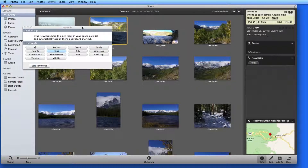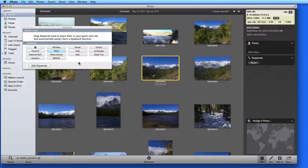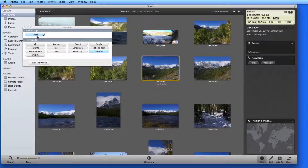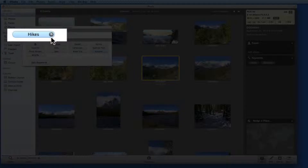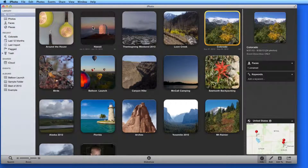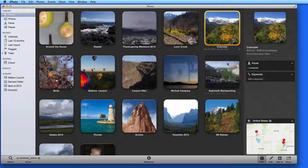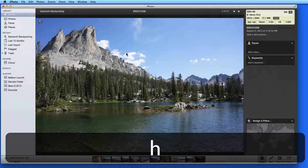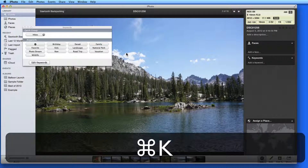In this window, I get a list of all the keywords that are used in my photo library. So I can click on the Vacation keyword here to add it to this photo. Drag keywords to the upper part of the window to assign them an automatic keyboard shortcut. If I drag the Hikes keyword up there, it gets H as its keyboard shortcut. So now as I'm viewing photos, I can just hit the H key to assign the Hikes keyword. This only works with the Manage Keywords window open though.